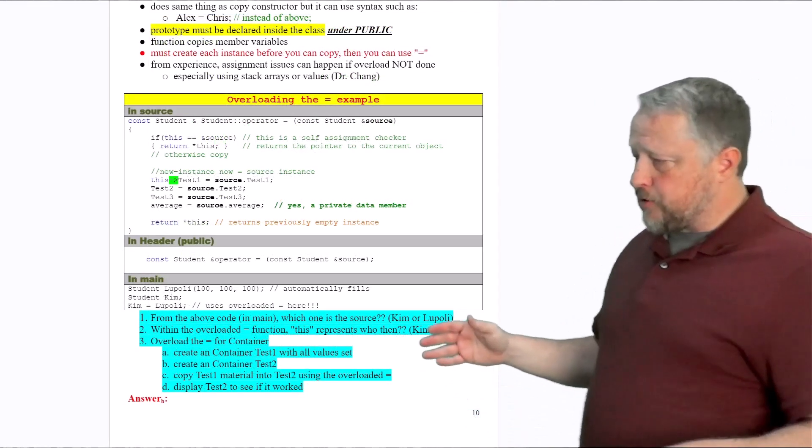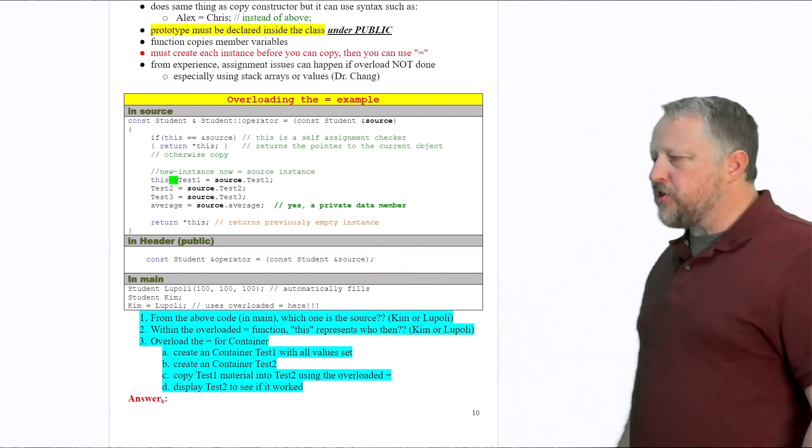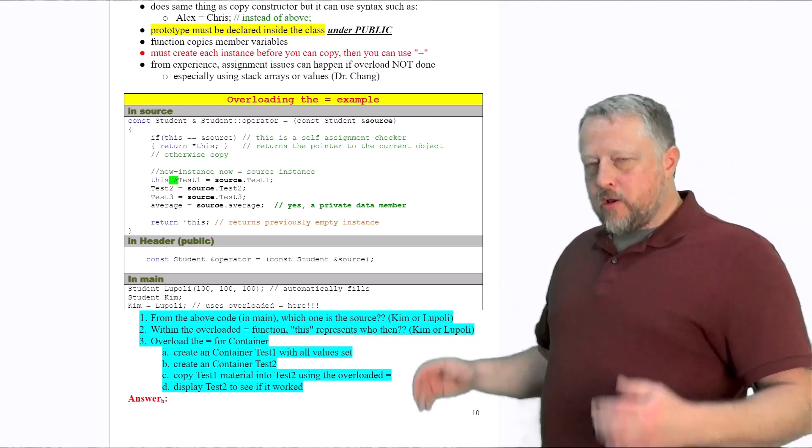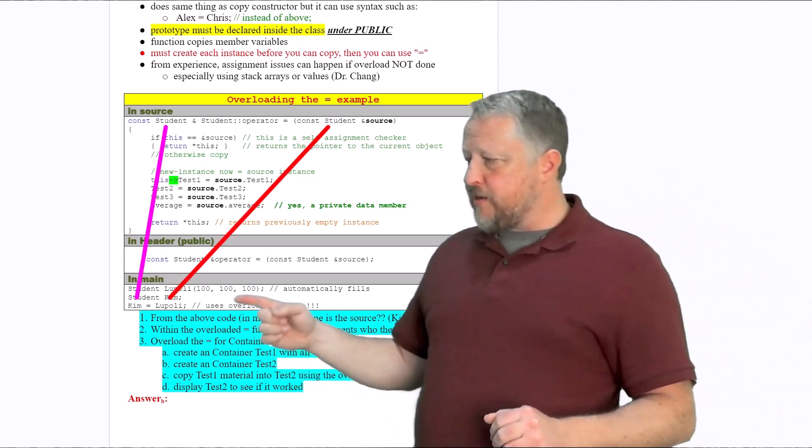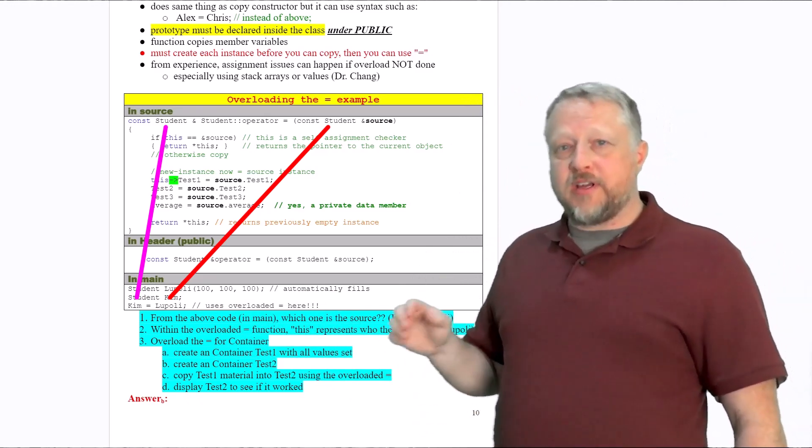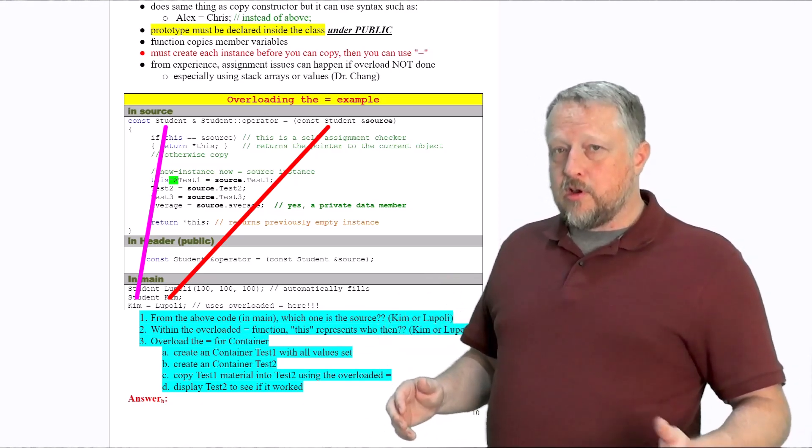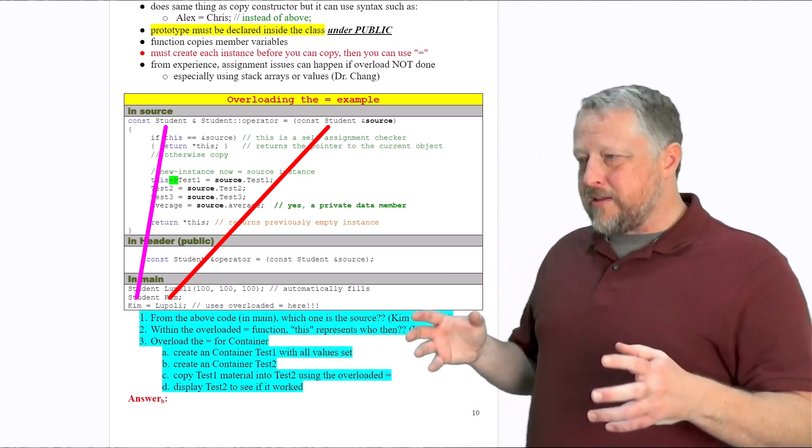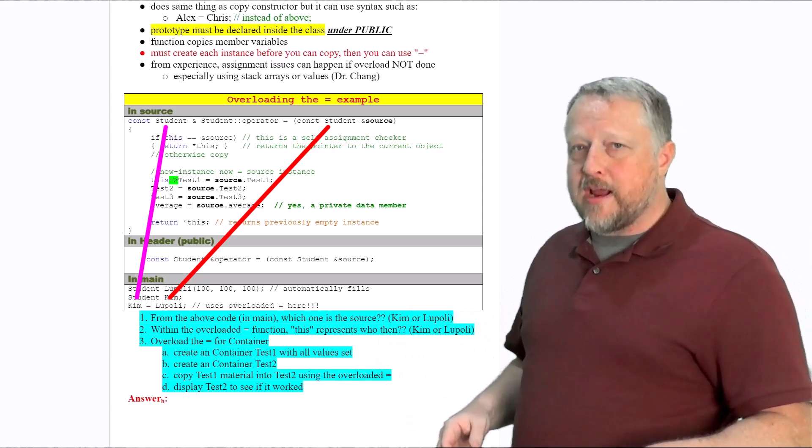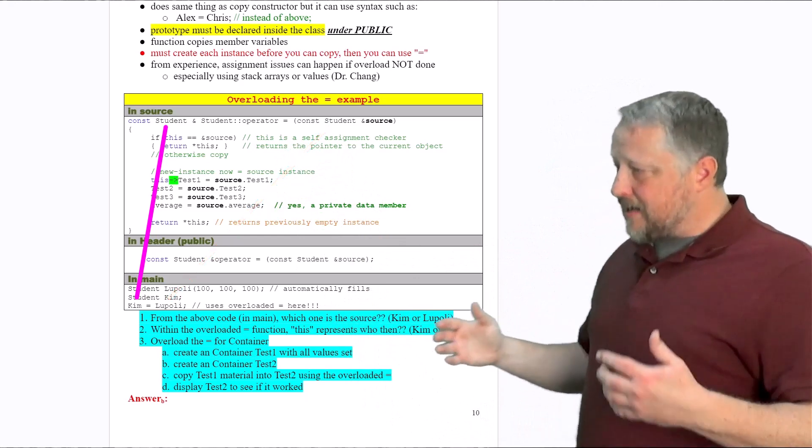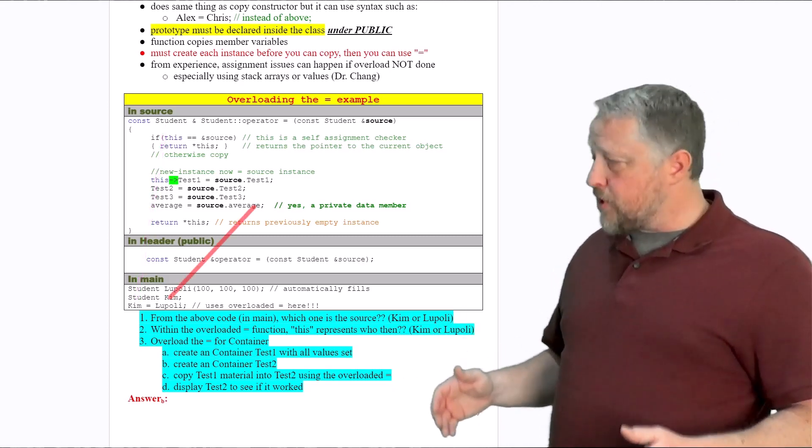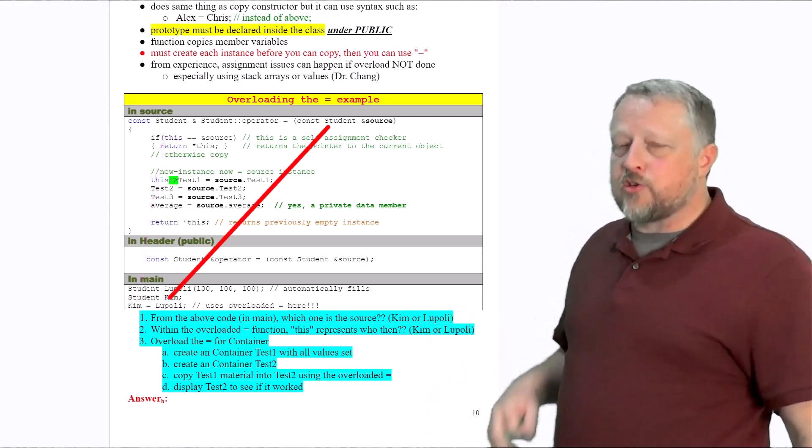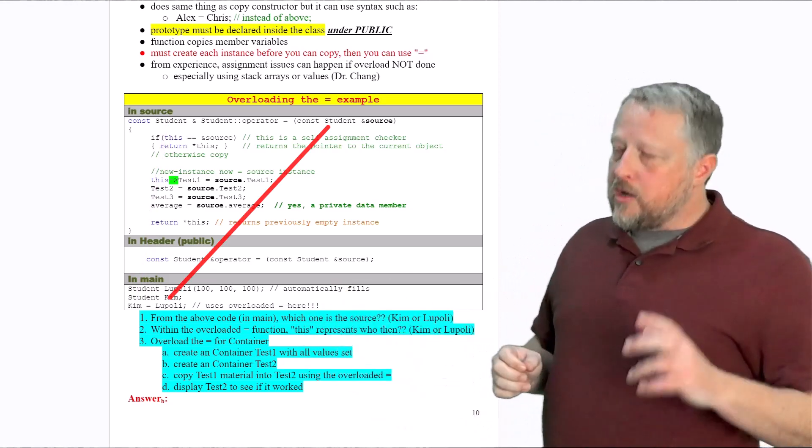So the first part, let me answer one and two, which actually comes from here. Number one, from the code above in the main, which is the source, Kim or Lupoli? It all is actually about position because if that line right there of Kim equals Lupoli happened to be swapped and it was Lupoli equals Kim, that makes a massive difference. So this is really important. The equal sign is, frankly, the most important part. What is on the left-hand side and what is on the right-hand side of the equal sign? That actually matches here in the function. There is a left-hand side of the equal sign. In this case, it would be Kim. And then there's going to be a right-hand side of the equal sign, which happens to be Lupoli. So Lupoli is going to be the source when it comes to this particular problem that we have here.